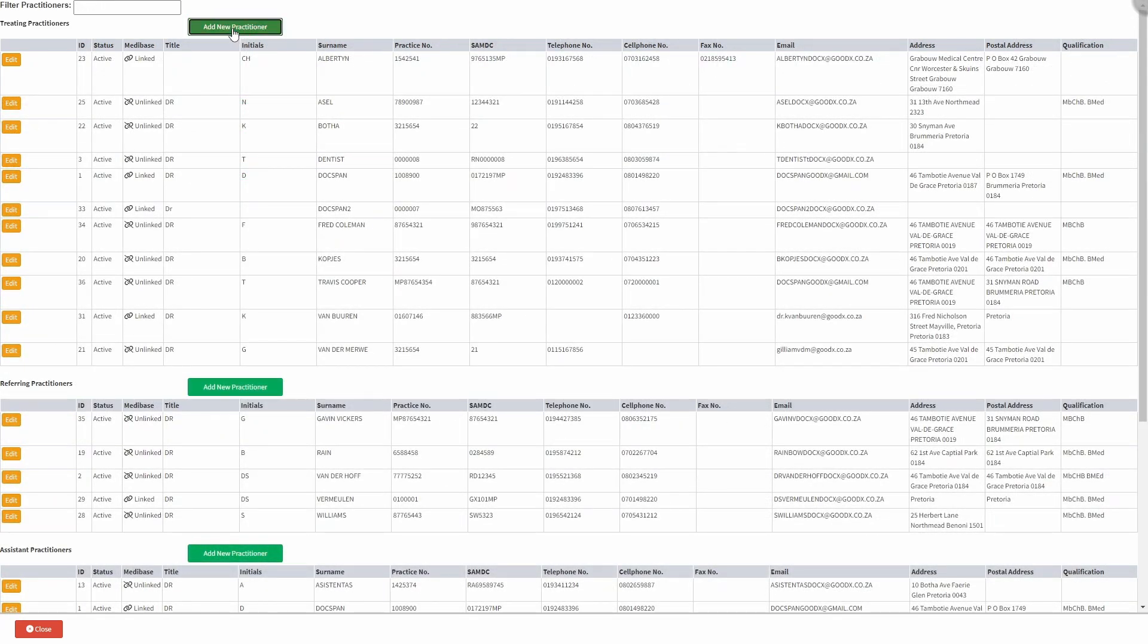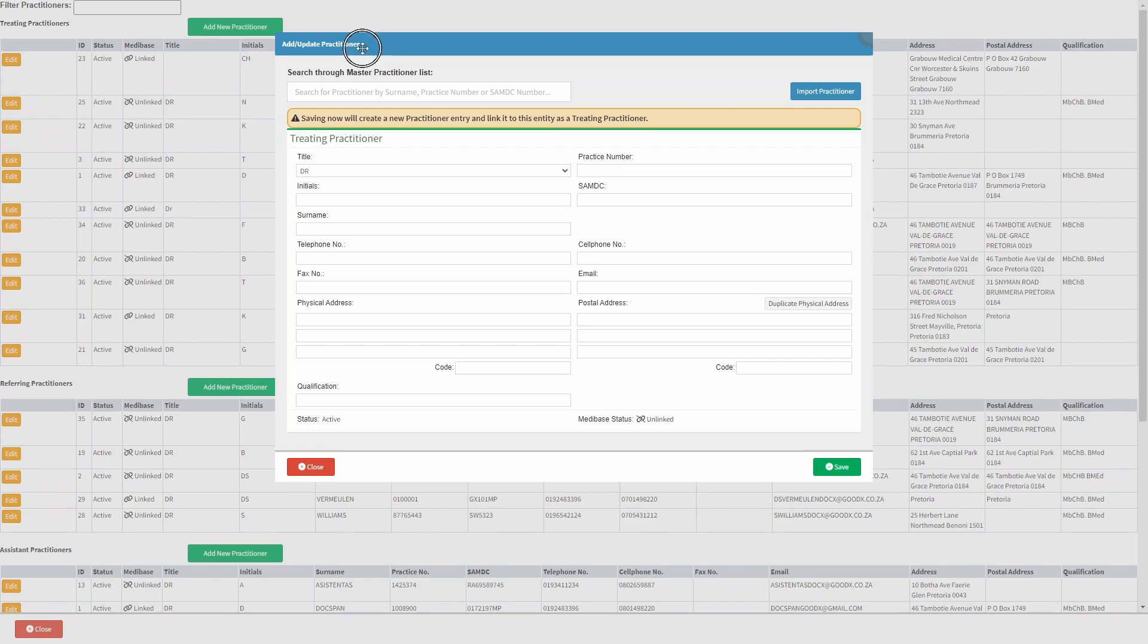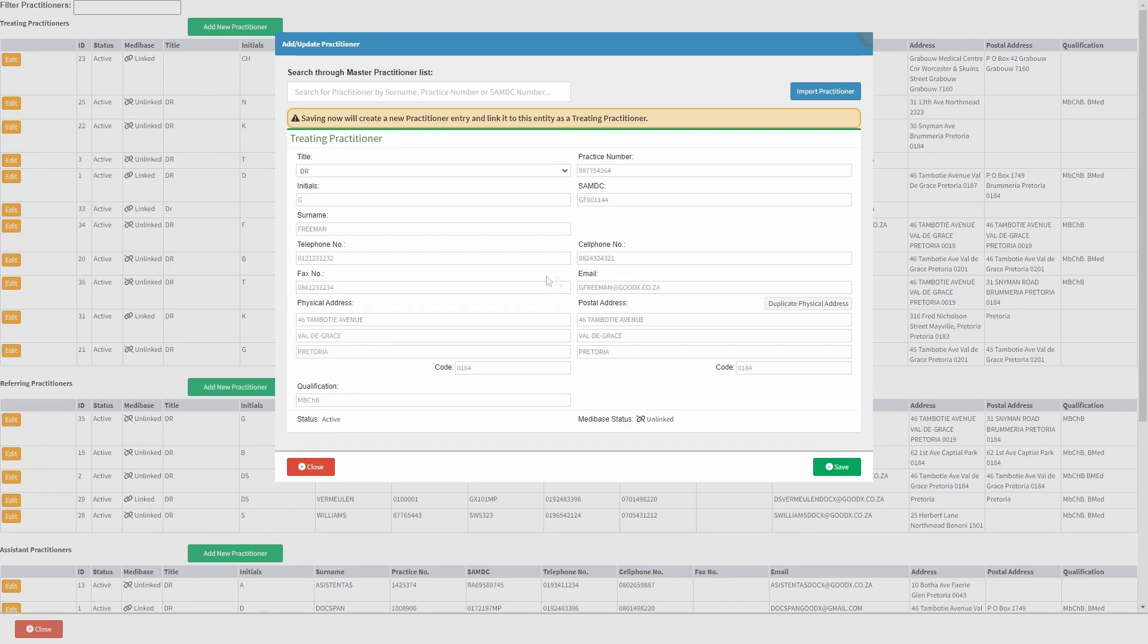Click on the add new practitioner button in the relevant practitioner type section, such as the treating practitioner section, to create a new practitioner. From the add update practitioner screen, you may complete all the applicable information of the practitioner you are now creating and adding to the system.